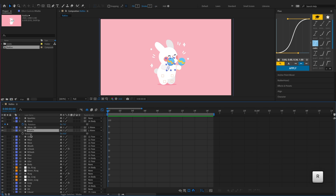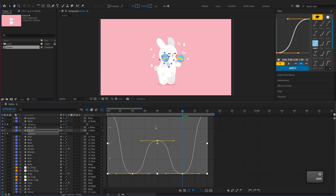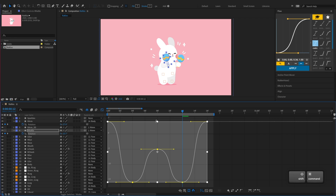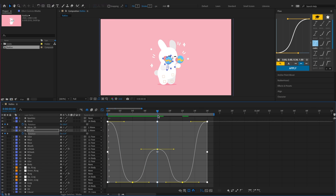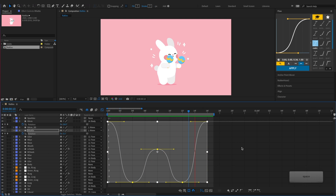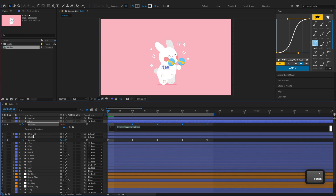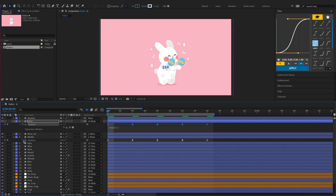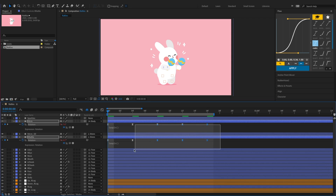Then copy the right arm's rotation keyframes to the right rattle, but reduce their amplitude. Add a loop expression and offset the right arm and right rattle.